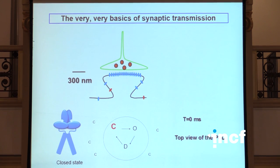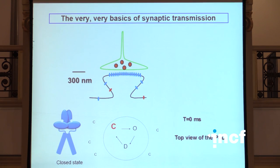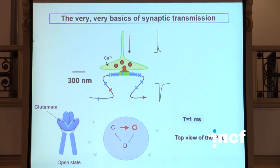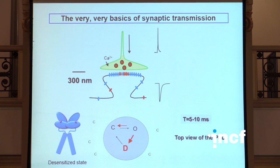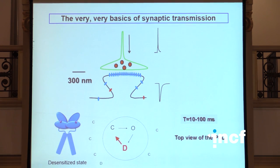To understand that, we have to go back to the scheme of AMPA receptor activation. Receptors are initially in an inactive state; binding of glutamate, they get opened in a few milliseconds, and then they get desensitized, and that desensitized state is relatively stable. And it takes tens to hundreds of milliseconds, depending on the receptor composition, for receptors to recover from this desensitized state.